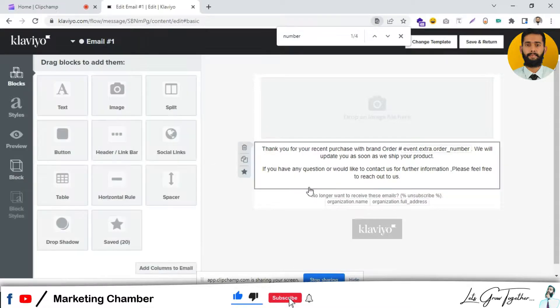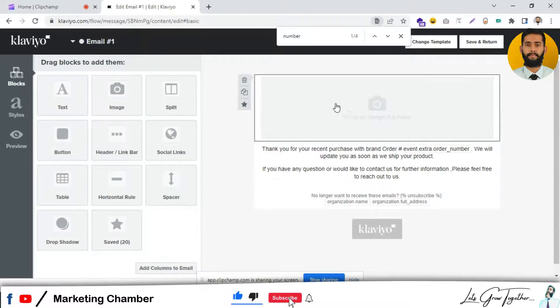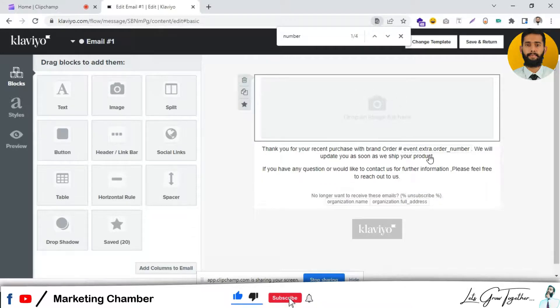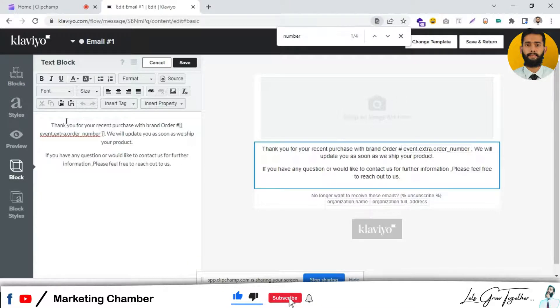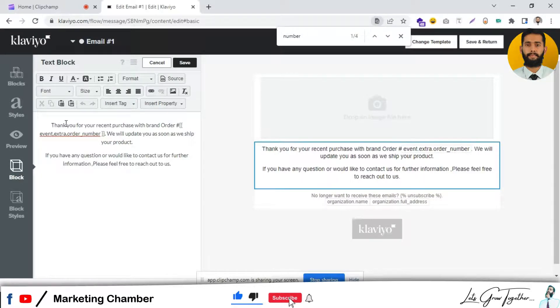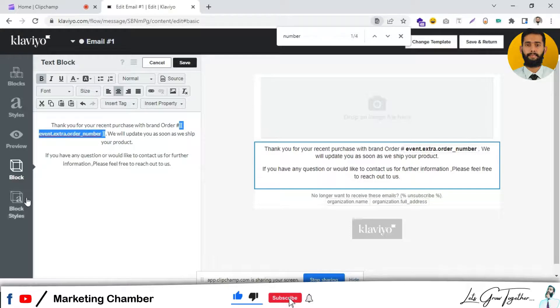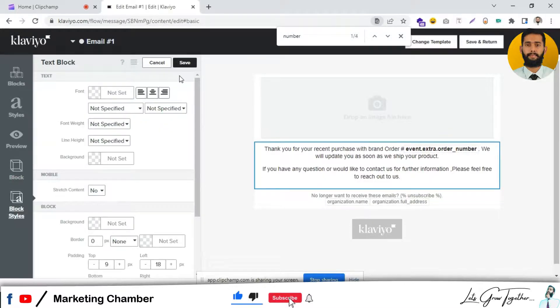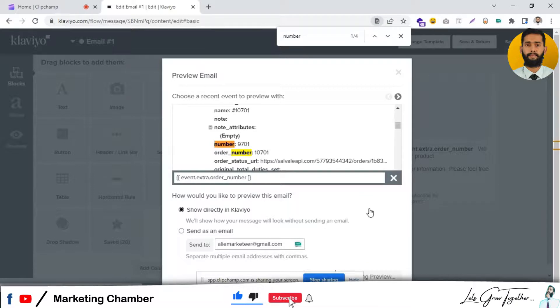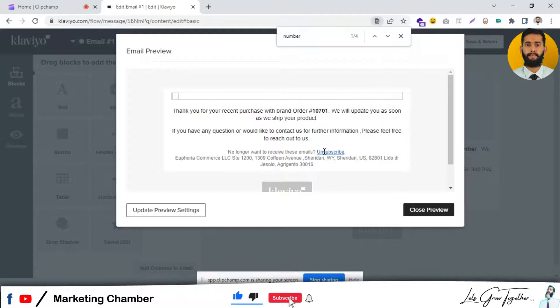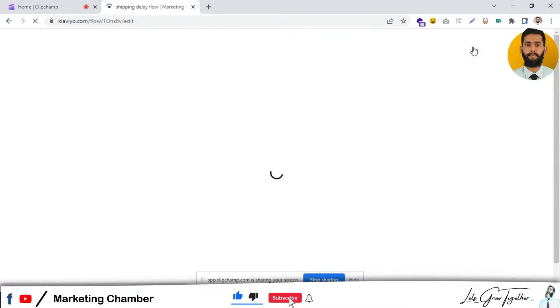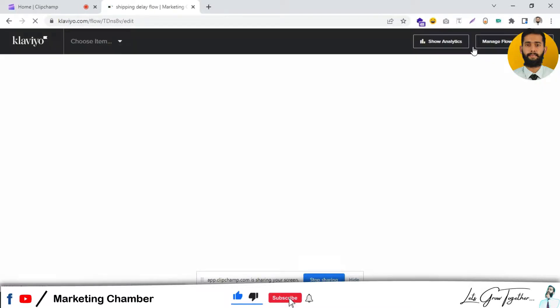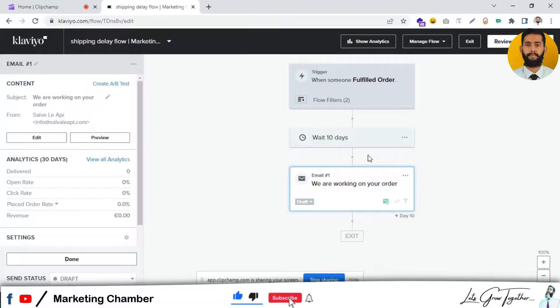In that way you can set the email. Here you will set the logo, and you can add the first name if you have the data. You can set a more customized email. Let me preview it. 'Thank you for your purchase with our brand, order number...' This is email number one.